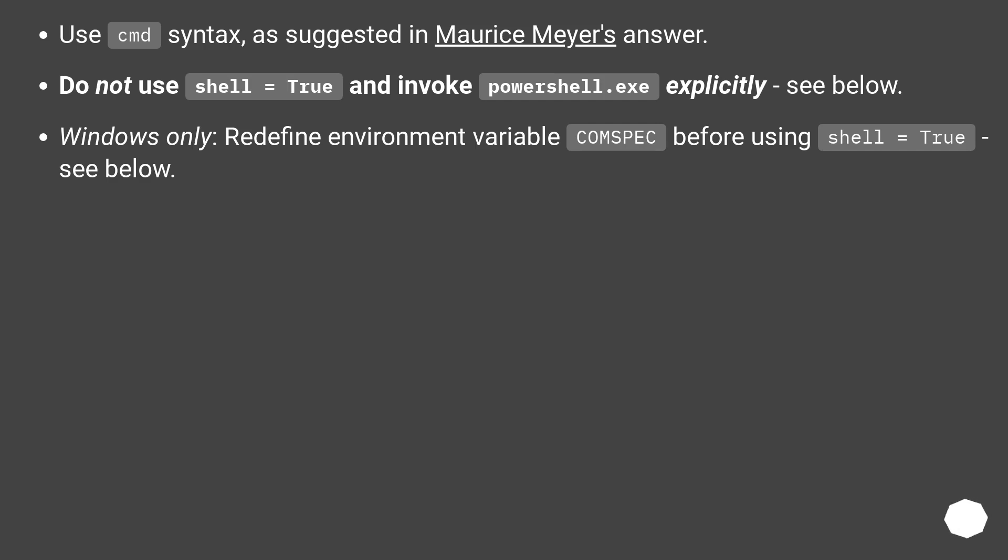Use cmd syntax, as suggested in Maurice Meyer's answer. Do not use shell=True and invoke PowerShell.exe explicitly (see below).